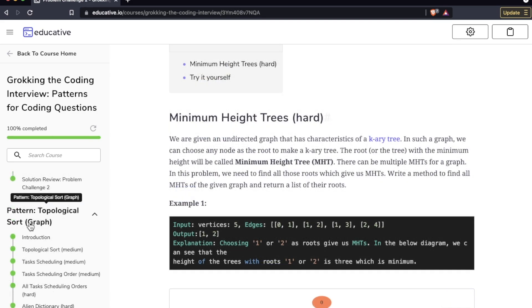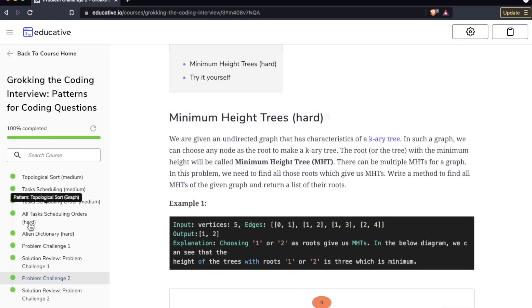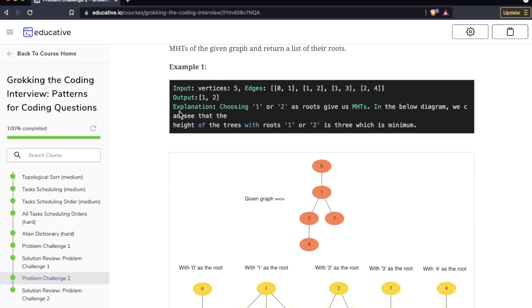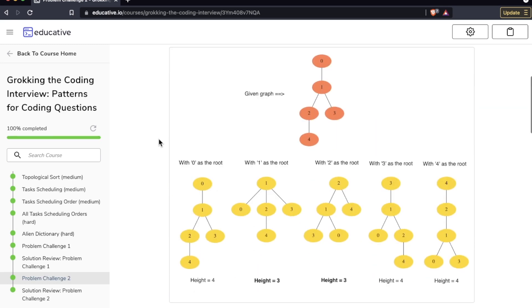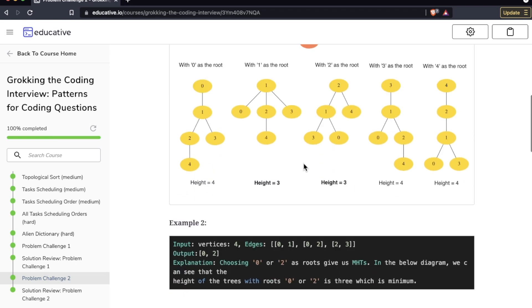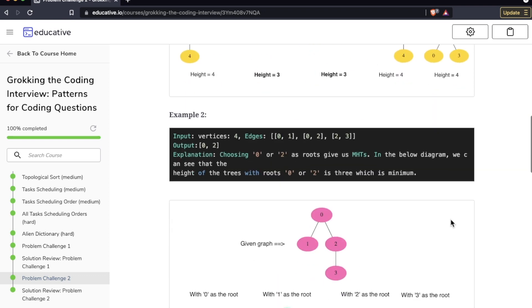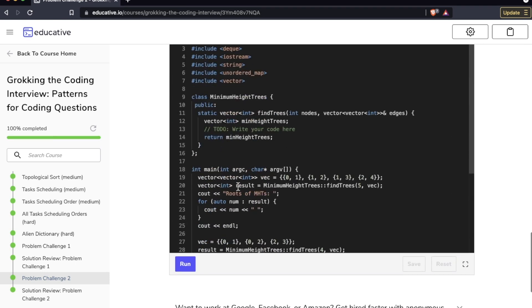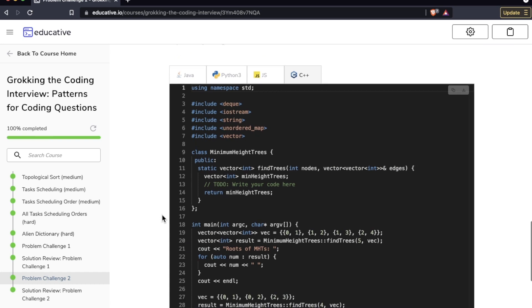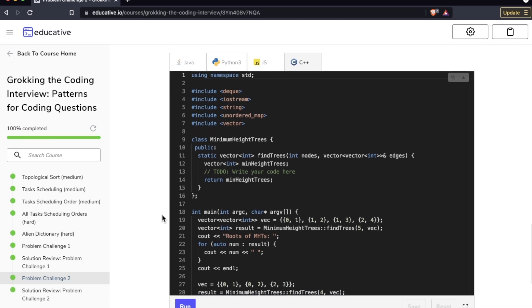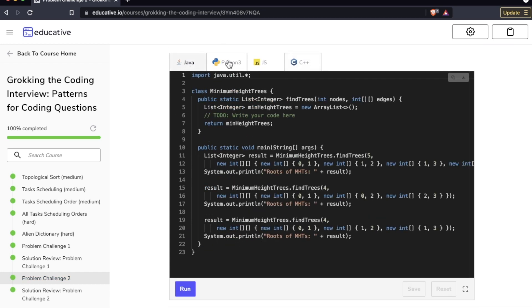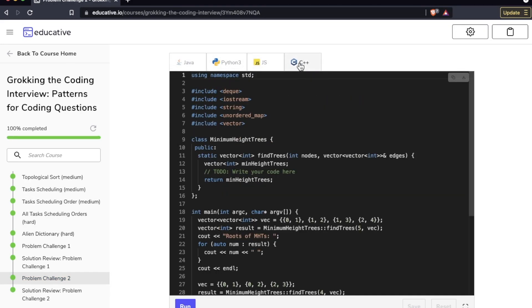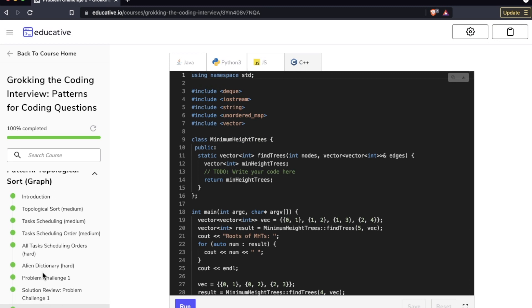Going down to topological sort graph, this is problem challenge two: Minimum Height Trees. As you can see we have some code snippets, nice illustrations to illustrate the pattern, more examples, more illustrations, and then you get a chance to solve it yourself here. And again this editor looks familiar because this is the same one in all of these patterns and all of these lessons.